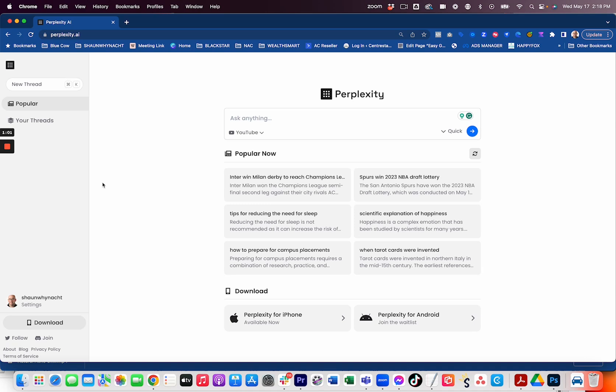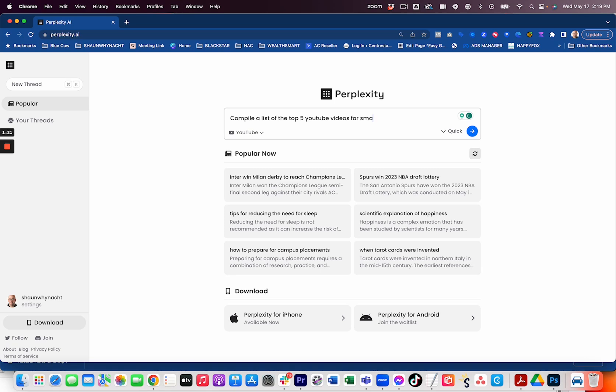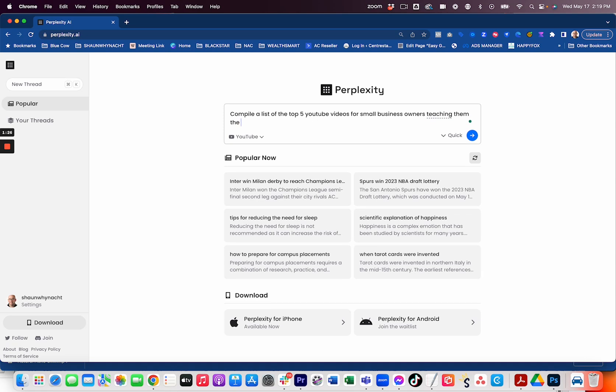I've not done this yet, but I want to go in and prompt it and ask it if it could compile a list of top five YouTube videos. So compile a list of the top five YouTube videos for small business owners teaching them the basics of digital marketing. Okay. Let's see what it gives us here.